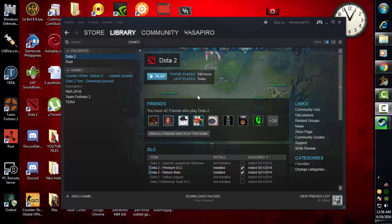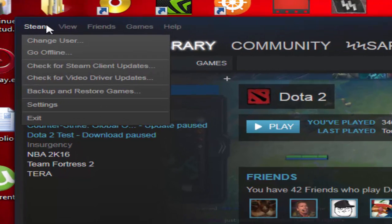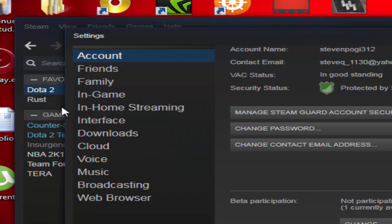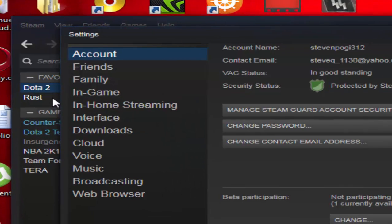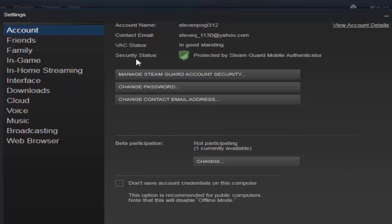So what I did was I went to my Steam, then went to settings, and went to the account panel. You can see here your account name, contact email, VAC status, security status, and manage, change, and so on.